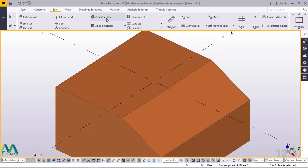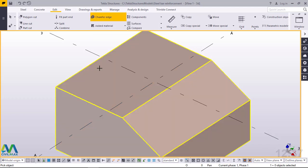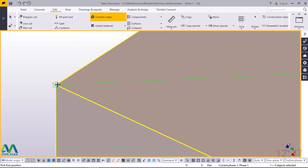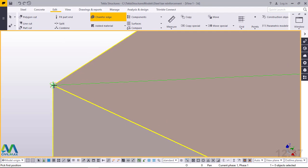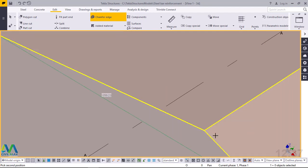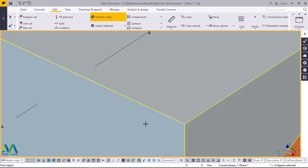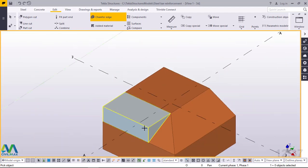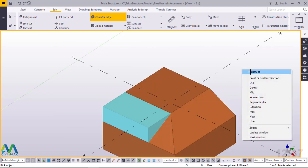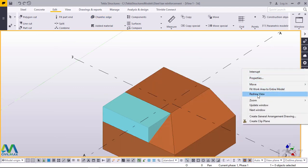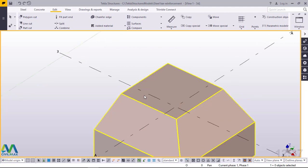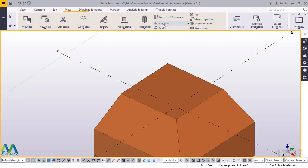Go back to Chamfer Edge. Pick on this, start the first position on this side, then come all the way to the other end and snap on that position. That is the second chamfer. Right-click, then right-click again and redraw to remove all that. Then turn the other end.